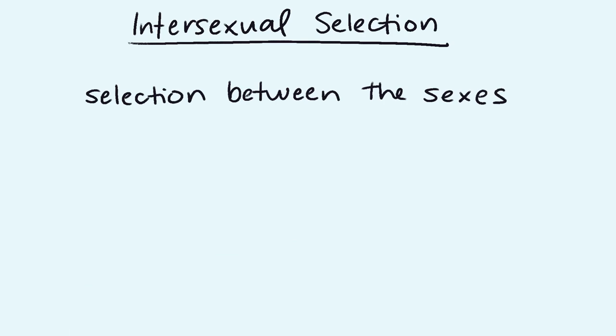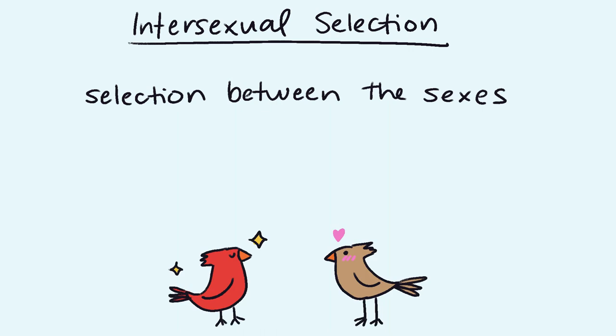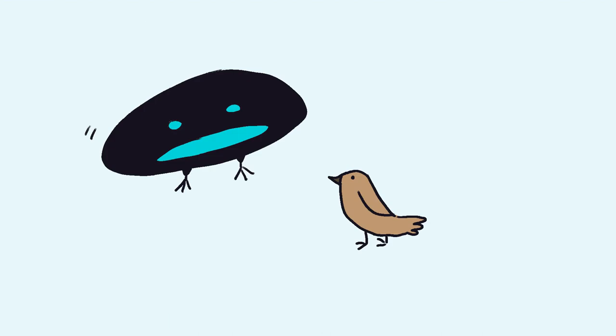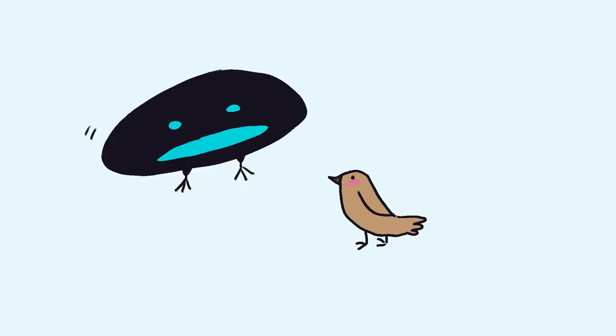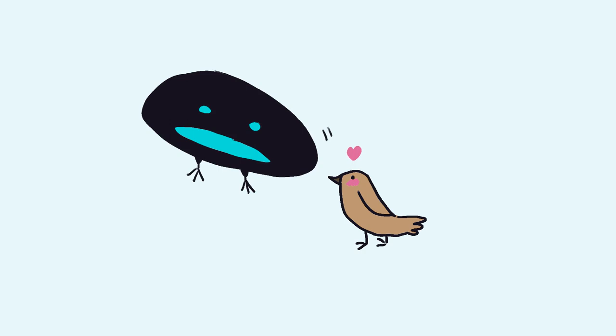Intersexual selection develops when one sex, typically males, display traits or behavior patterns to attract the opposite sex, basically meaning that females choose their mate based on the things that make the males stand out. For example, the dancing bird using their beautiful choreographed dance to woo their mate.